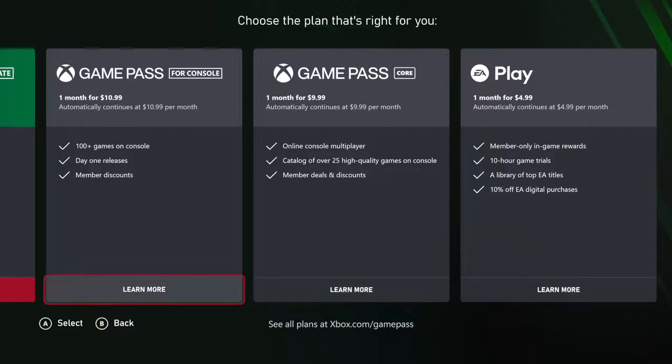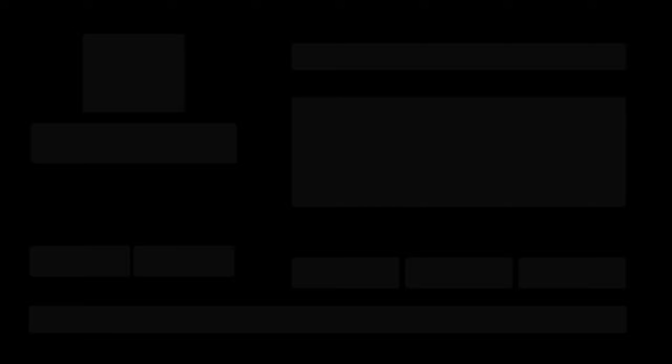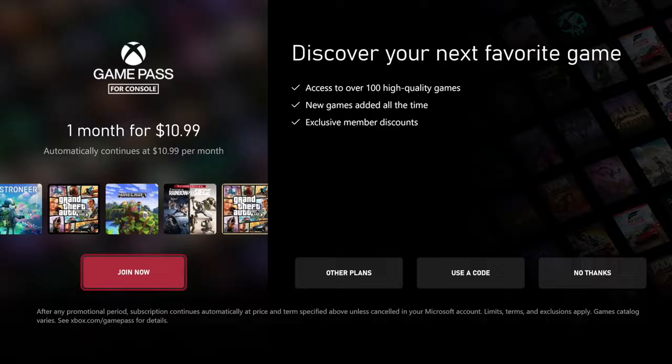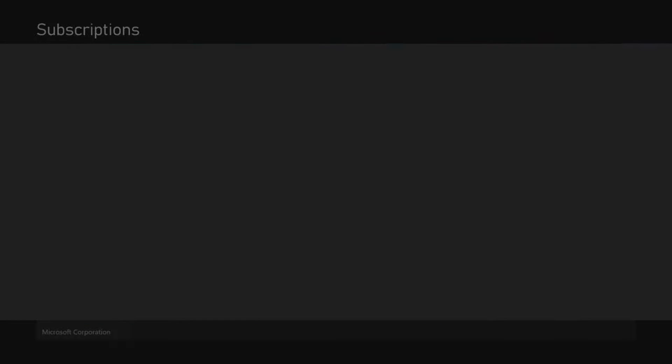Now to actually purchase one of these, let's go to where it says learn more. So let's go to Game Pass for console. And this says it's $10.99 per month. And all we have to do is go to where it says join now. So let's select join now.